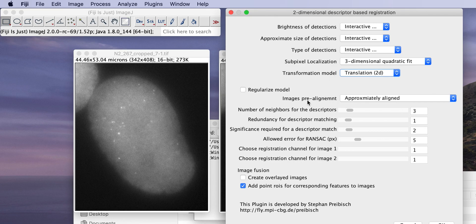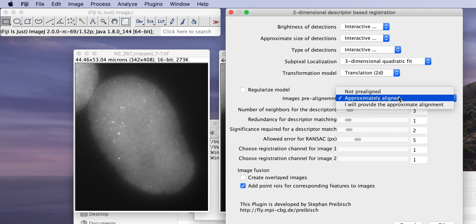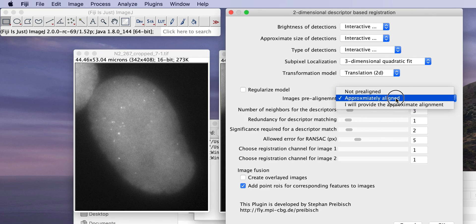It asks if the images are pre-aligned, yes or no. If they are pre-aligned, that only does the translation invariant matching. That means that this is faster and more robust, but the rotation can be up to five degrees. If the images are rotated to each other more than that, that doesn't work. In this case it is approximately aligned, but if you choose not aligned you can also provide the transformation if needed.